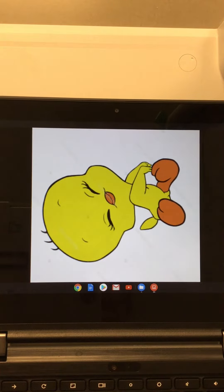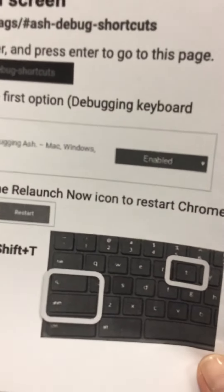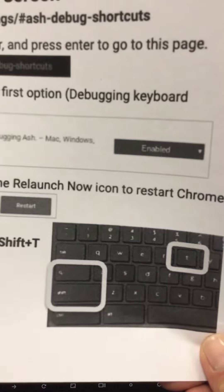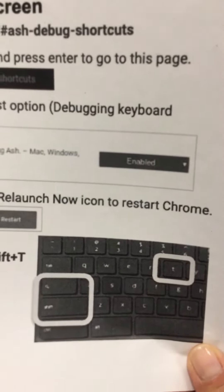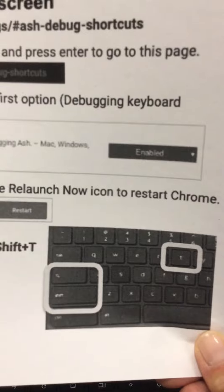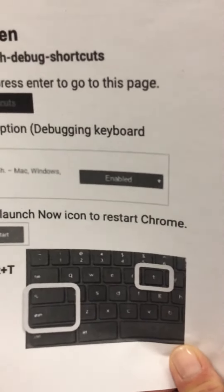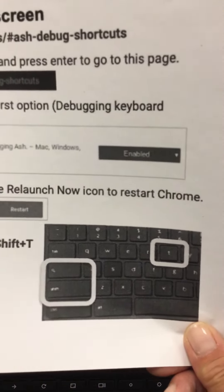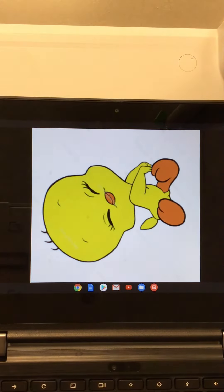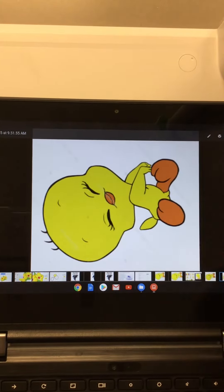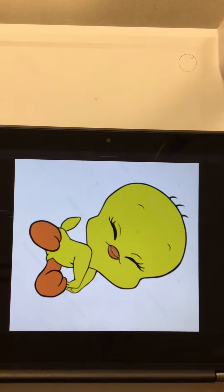Now I'm going to disable my screen with these instructions that I gave you. It's already enabled — you've already switched it so you can turn it on and off. We're going to turn the screen touch off by pressing the Search button, the Shift button, and T. So I'm going to disable my screen touch.